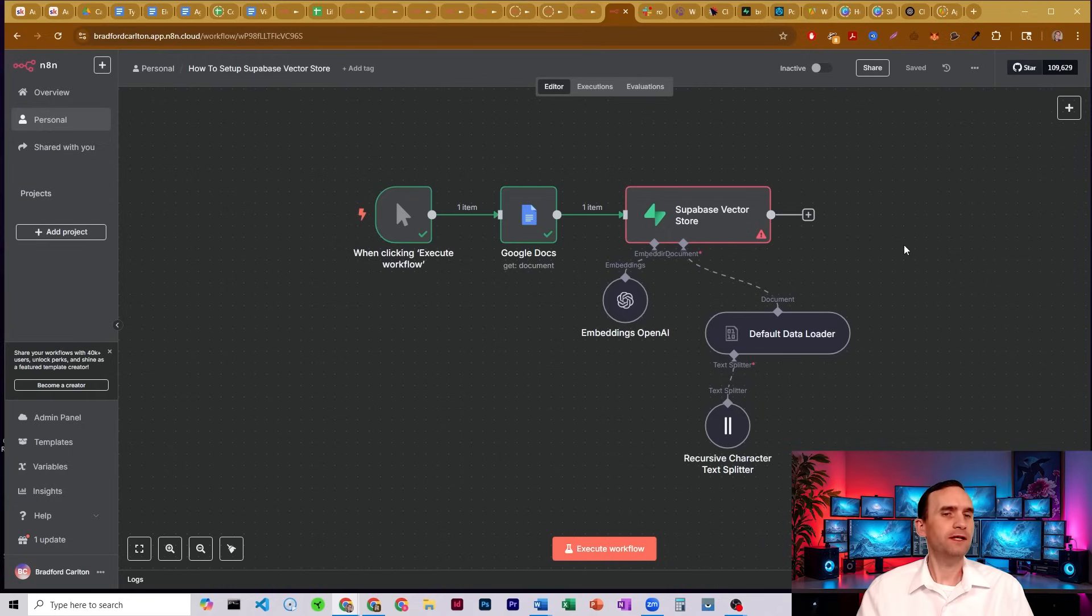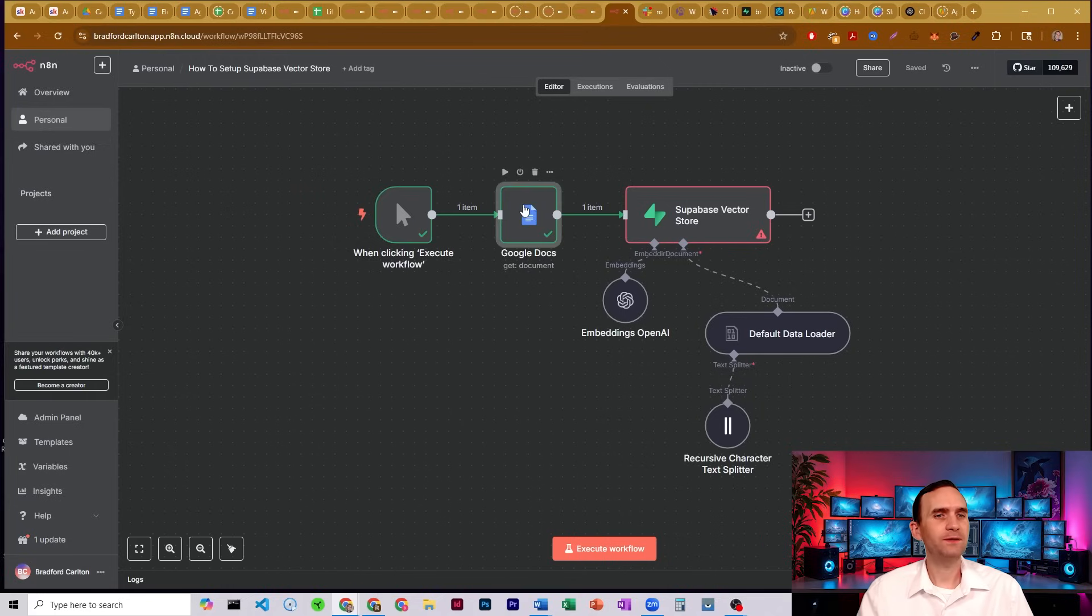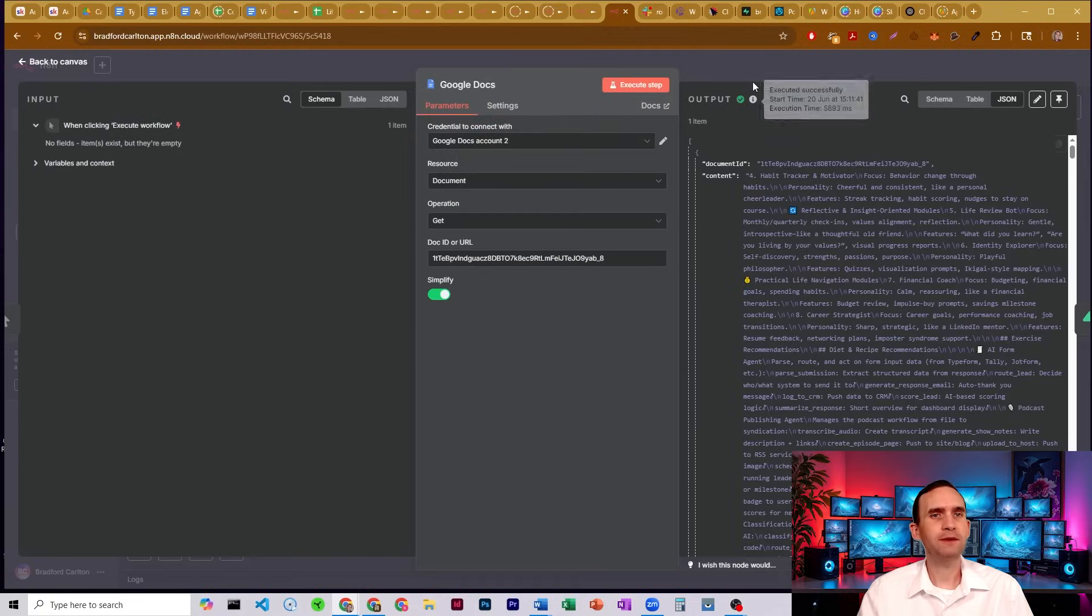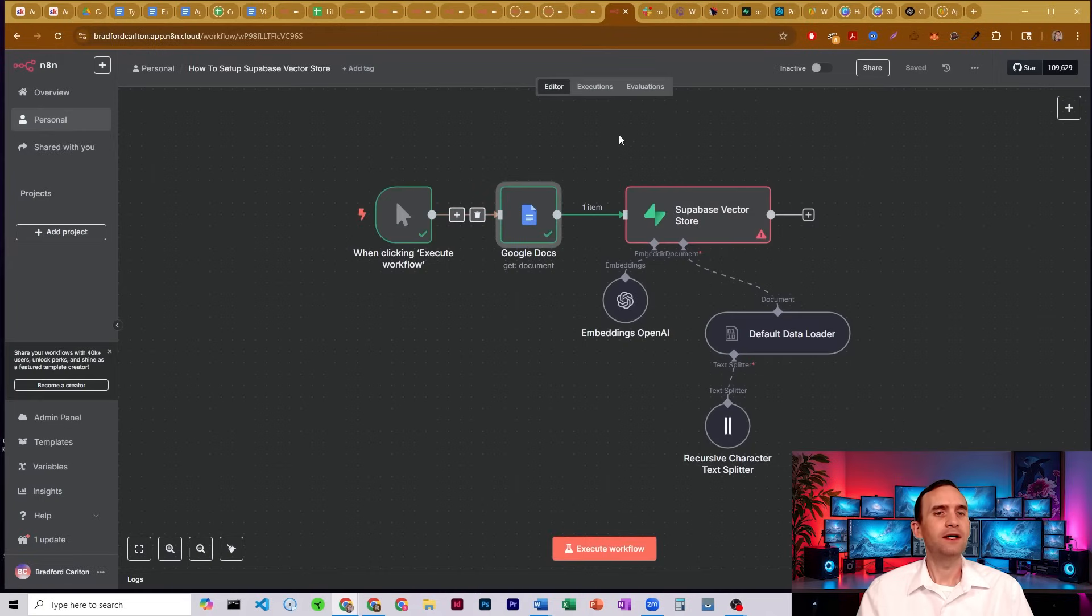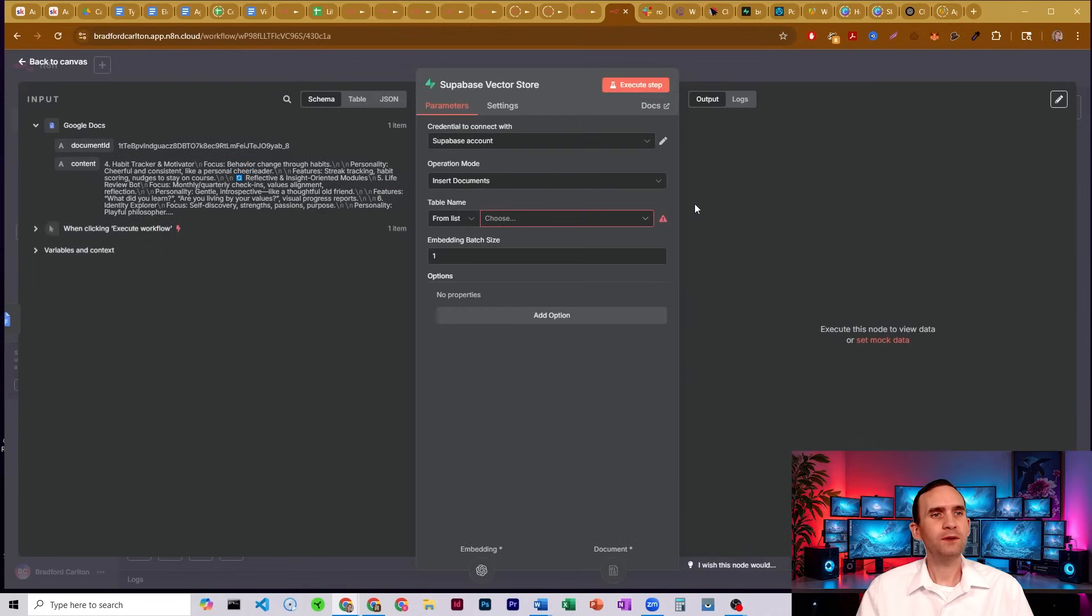So here I have a very simple workflow. I am click trigger, I've got a document with some information that I'm going to be putting into my Supabase vector store. All right, in order to do that...